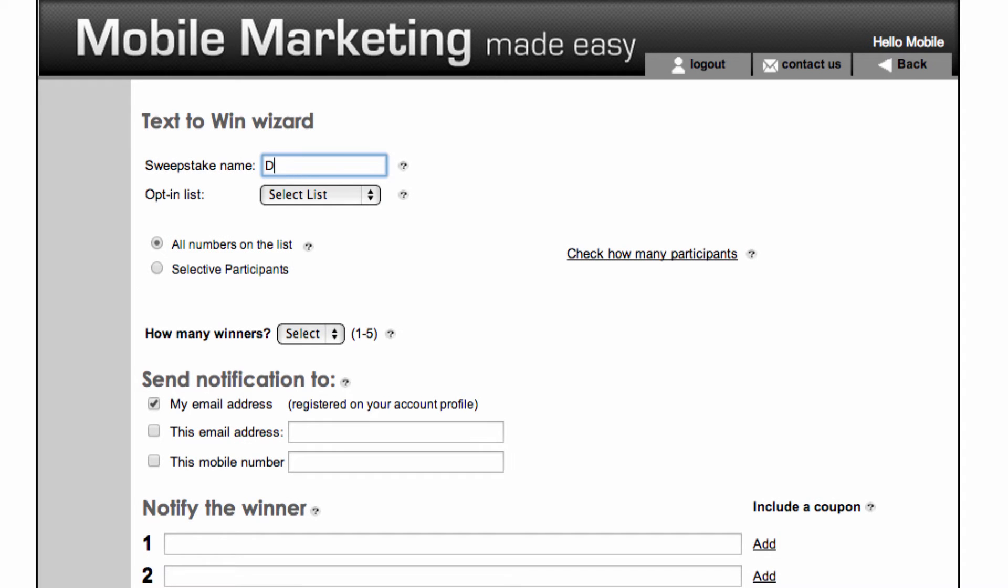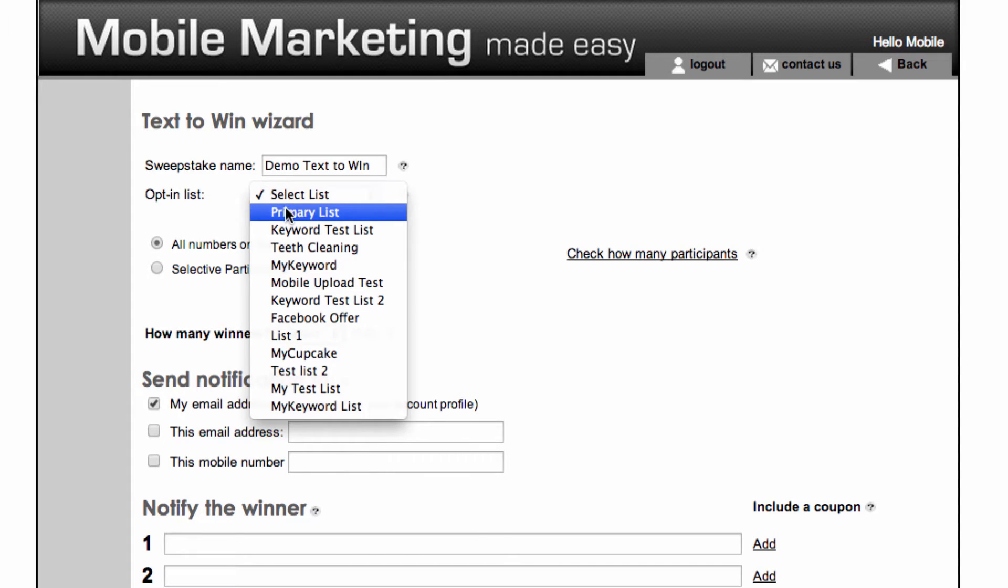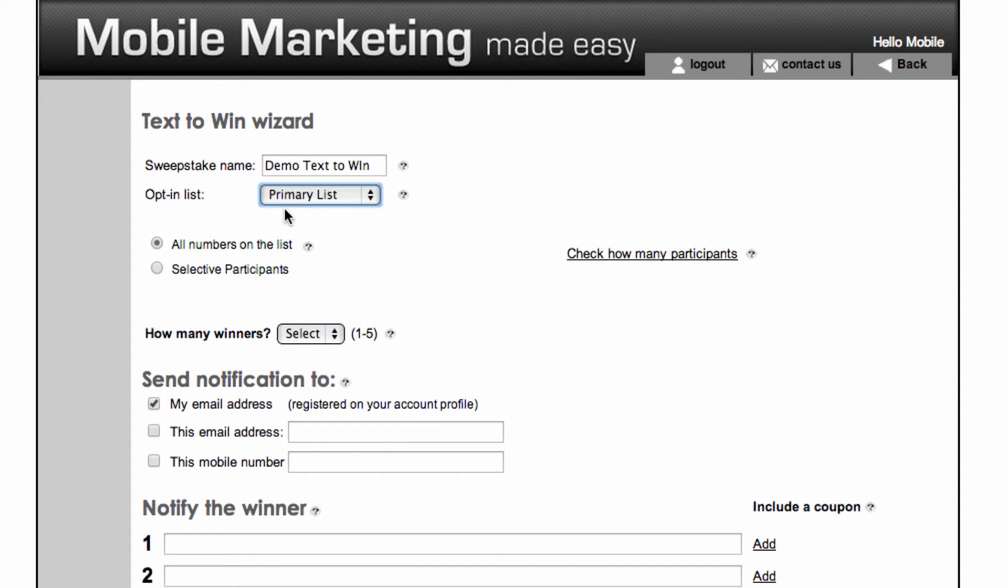Enter a name for the sweepstake for your own references. Next, select the desired opt-in list that contains a pool of potential winners.